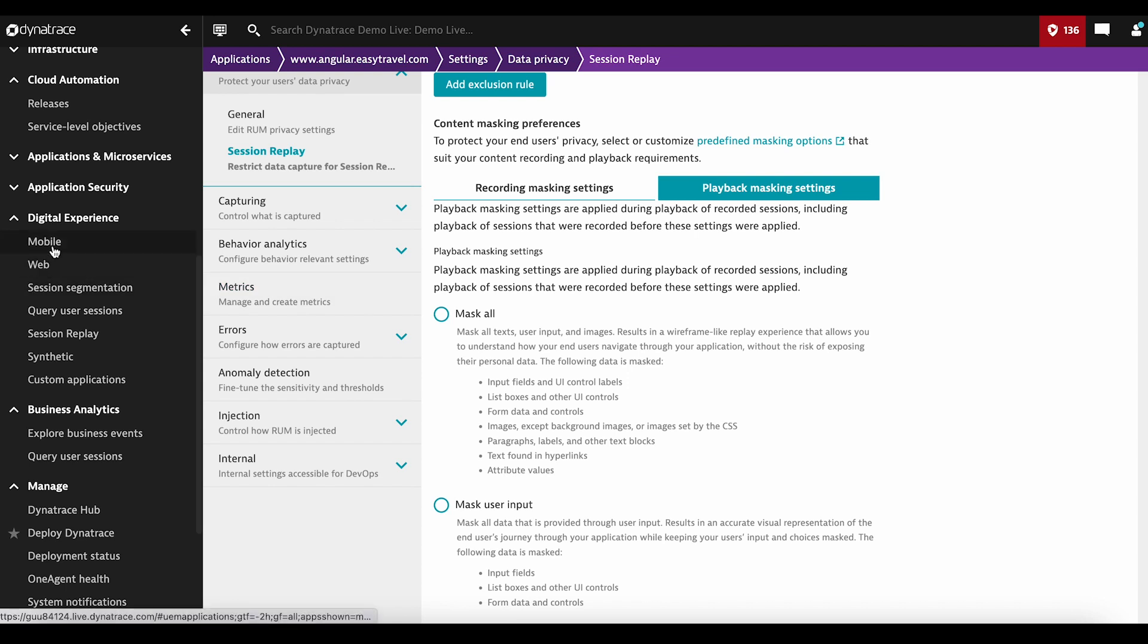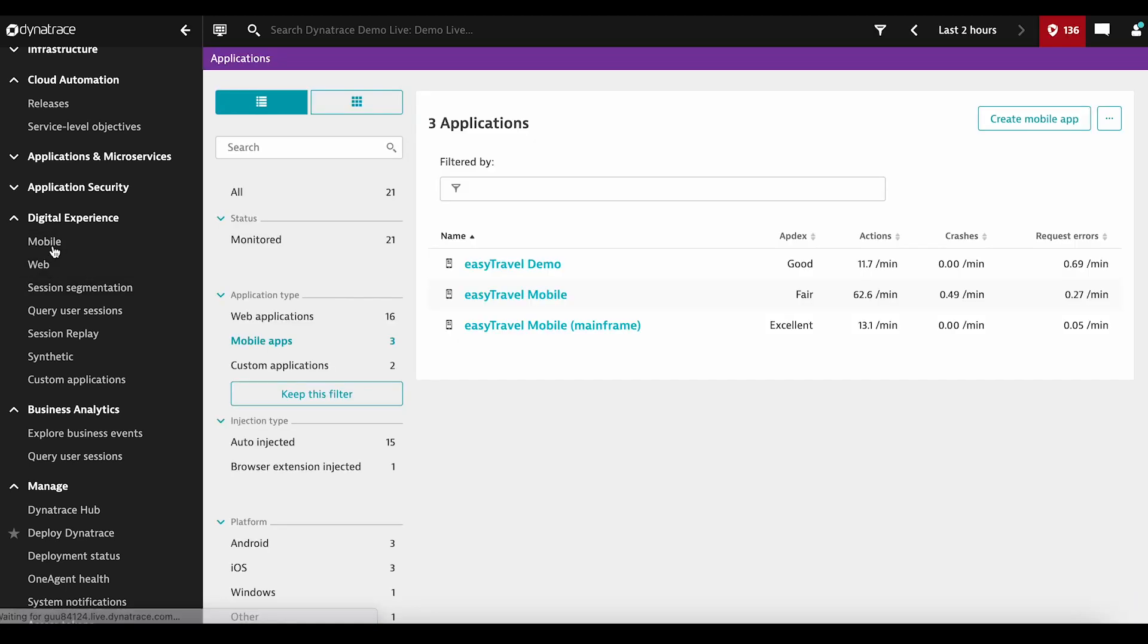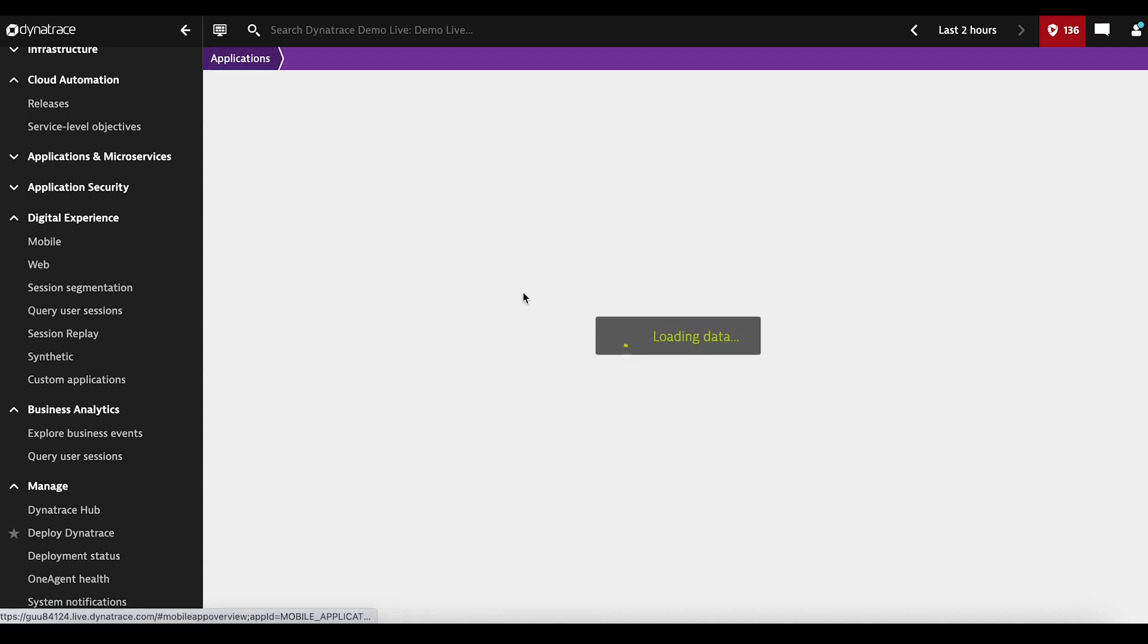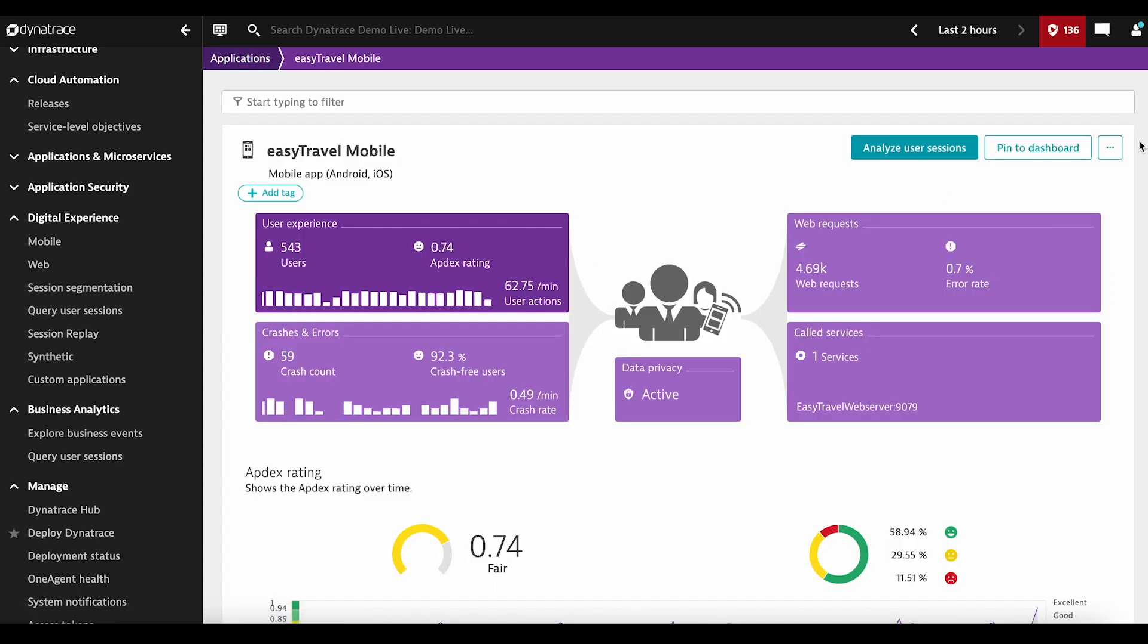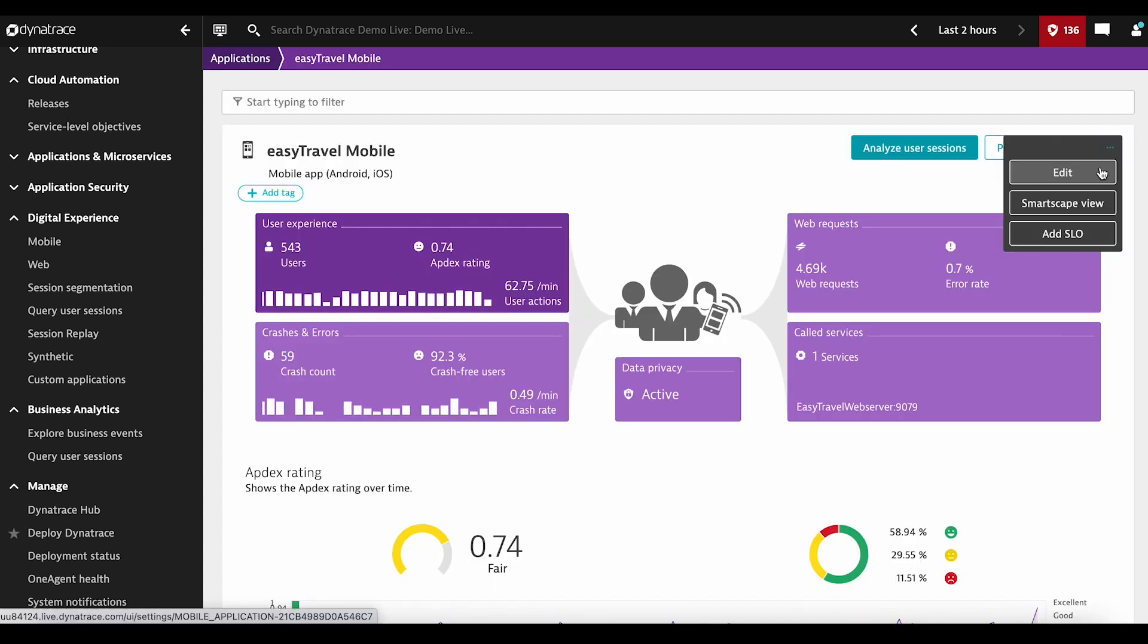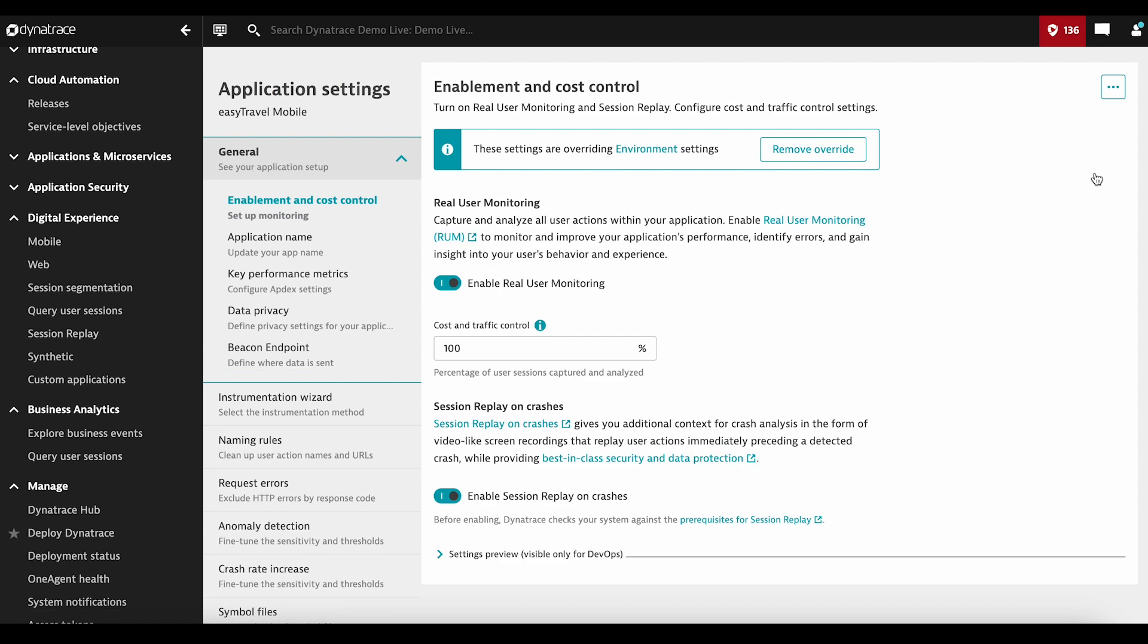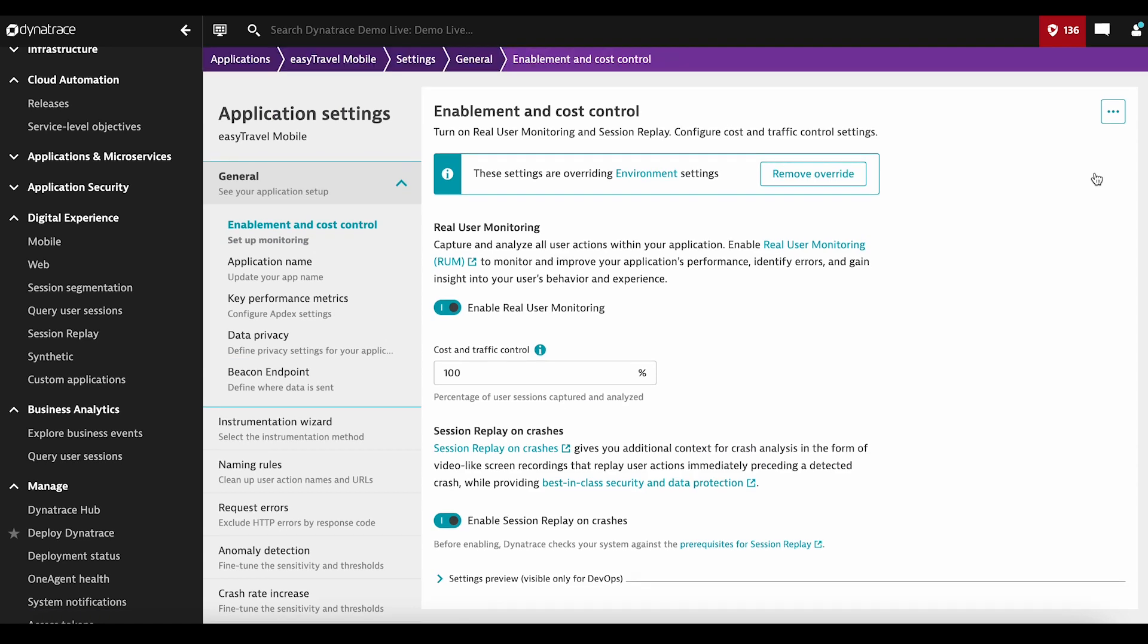Next up, let's go to mobile. Again, you go to the list of apps you would like to monitor. You pick the one of interest, and you go to settings in order to enable the Session Replay.